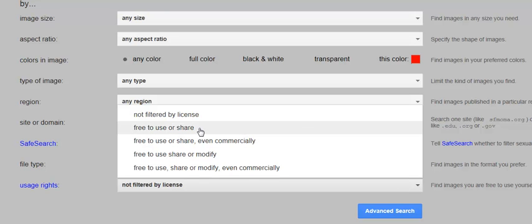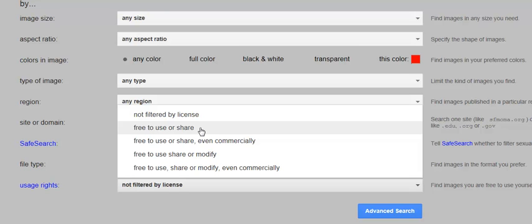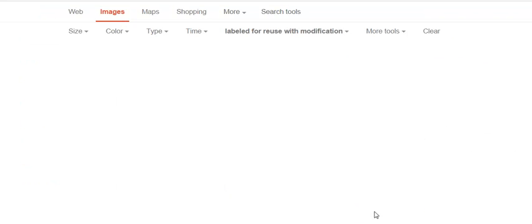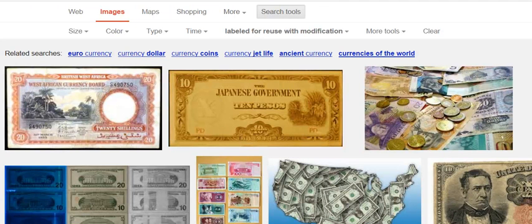And what I want to do is find Usage Rights. I'm going to say Use, Share, or Modify — so that covers using it, sharing it, or modifying it, like if I wanted to put something over top of it. And now I'm going to click Advanced Search and it's going to give me my results.